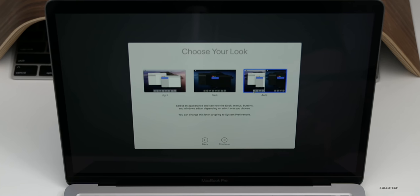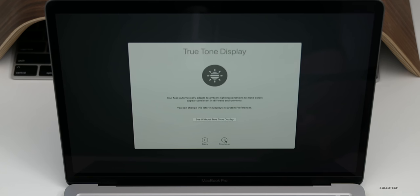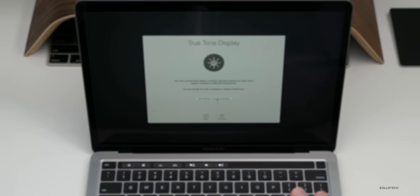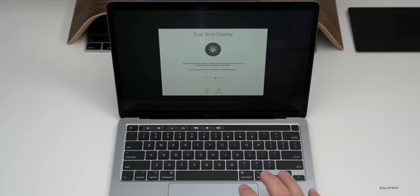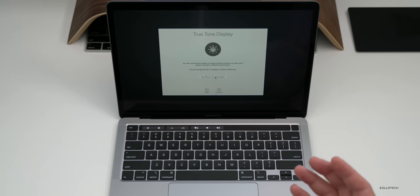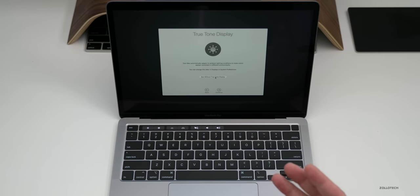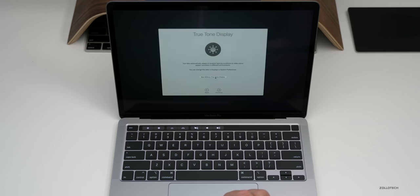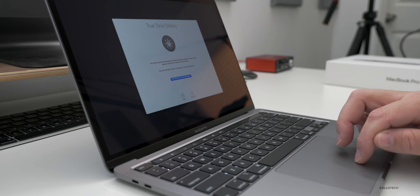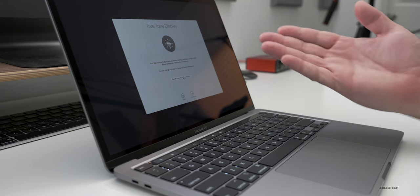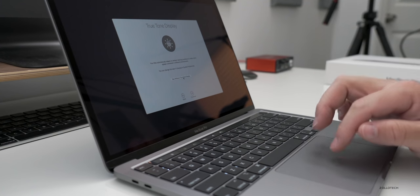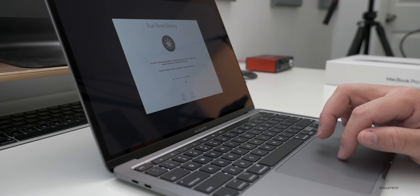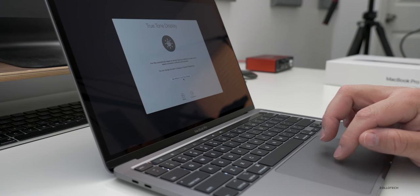And then we can choose our look: light mode, dark mode, or auto. I tend to use auto so it switches when it gets darker outside, it switches to the dark mode. Now we have True Tone and True Tone is not something I like to use on MacBooks because I want it to look as real to what the actual image looks like.